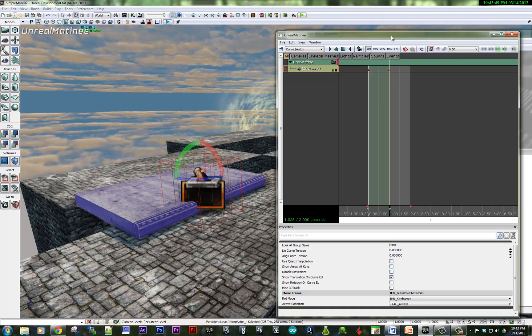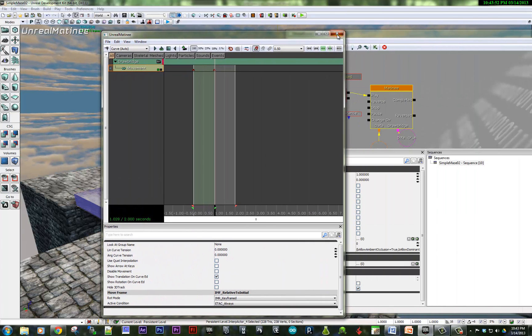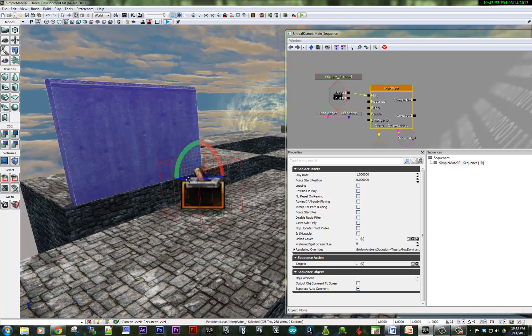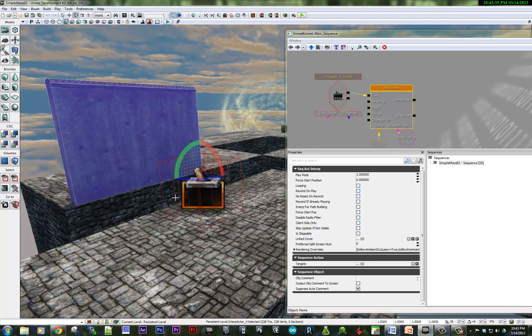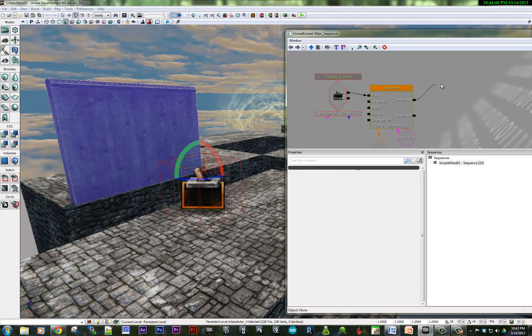But it won't necessarily repeat this time. The question is, do I want it to go back up when it's completed? If I did, what would I need to do? I could take this completion output and set this to reverse.